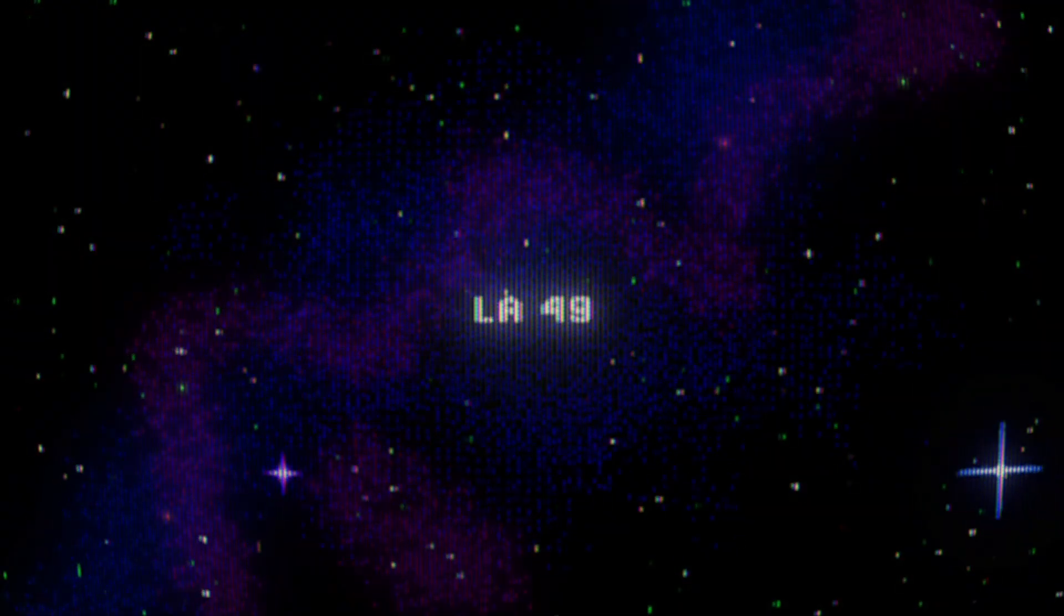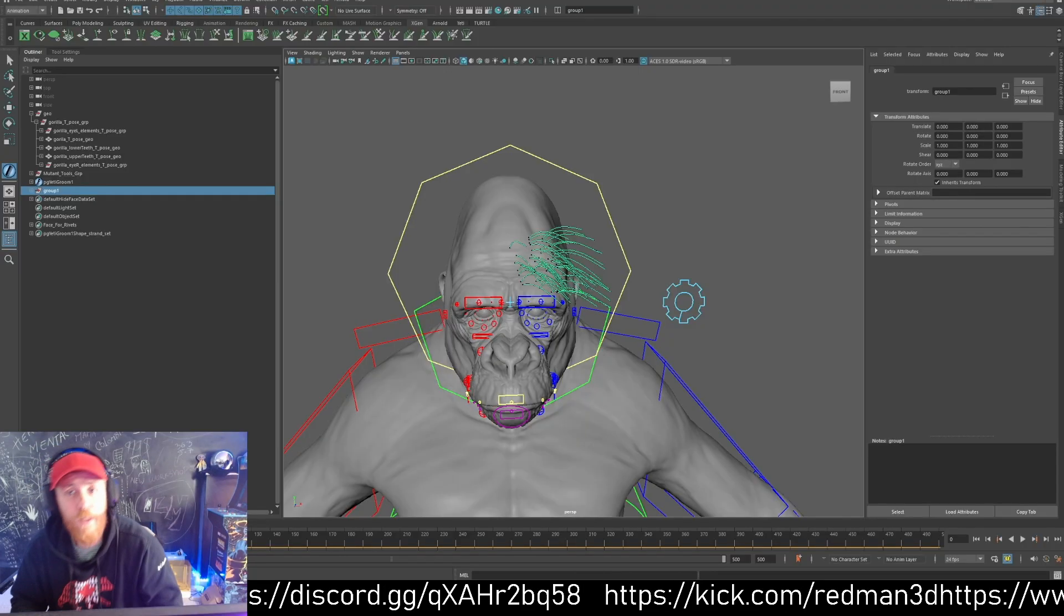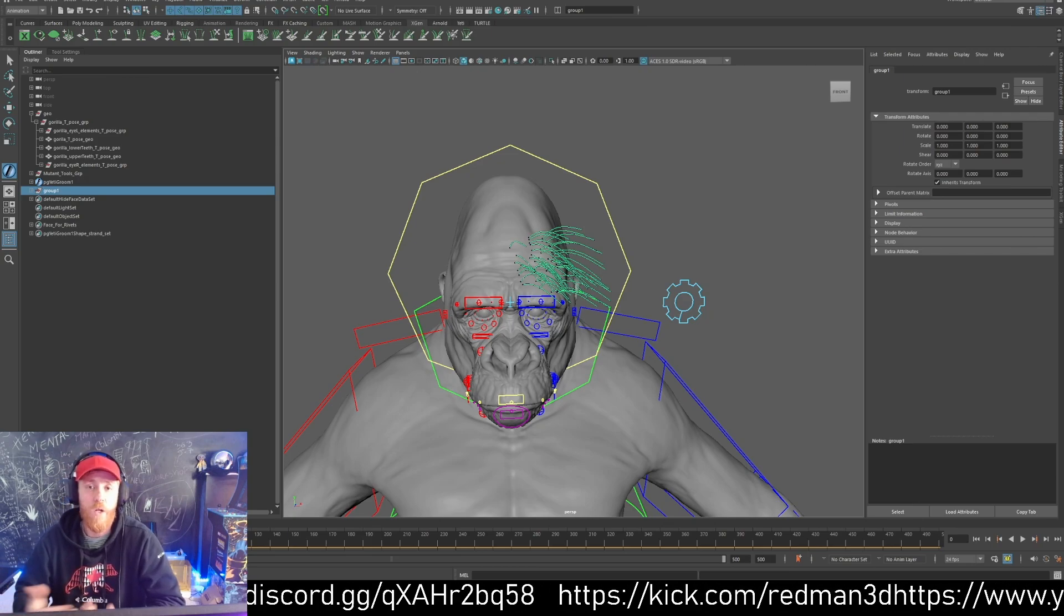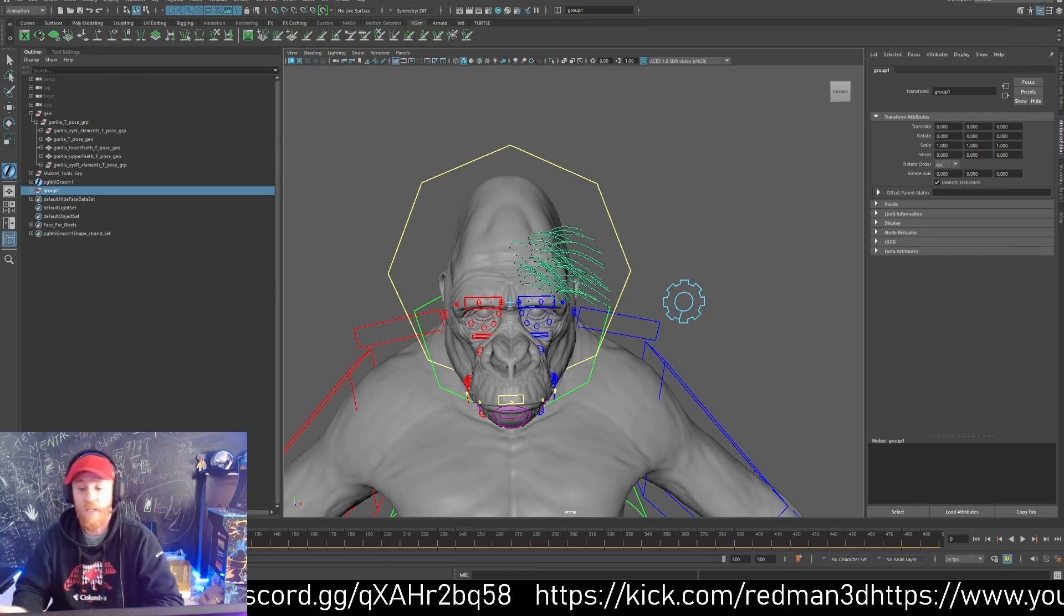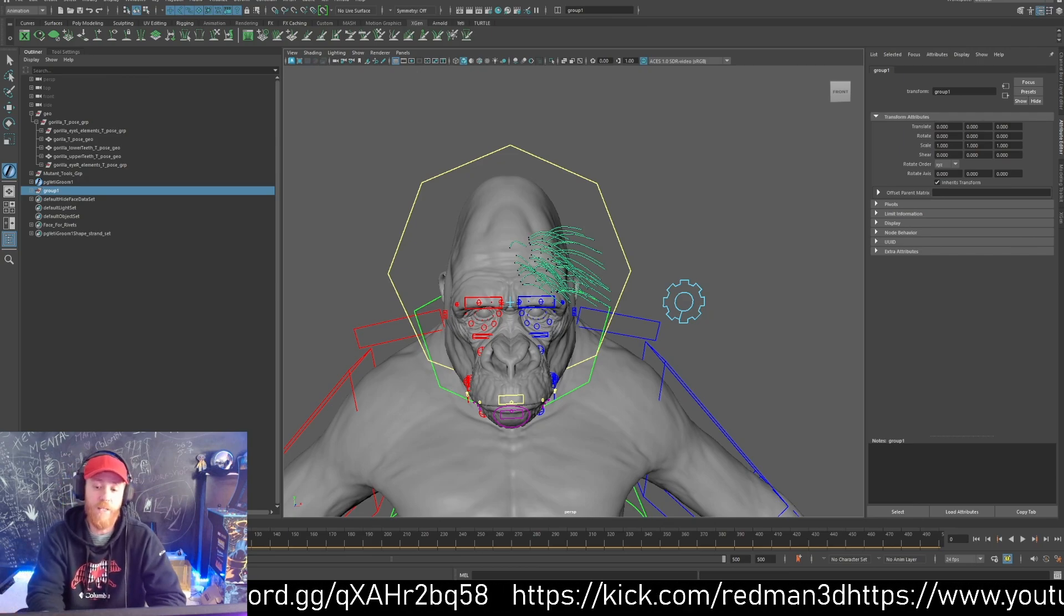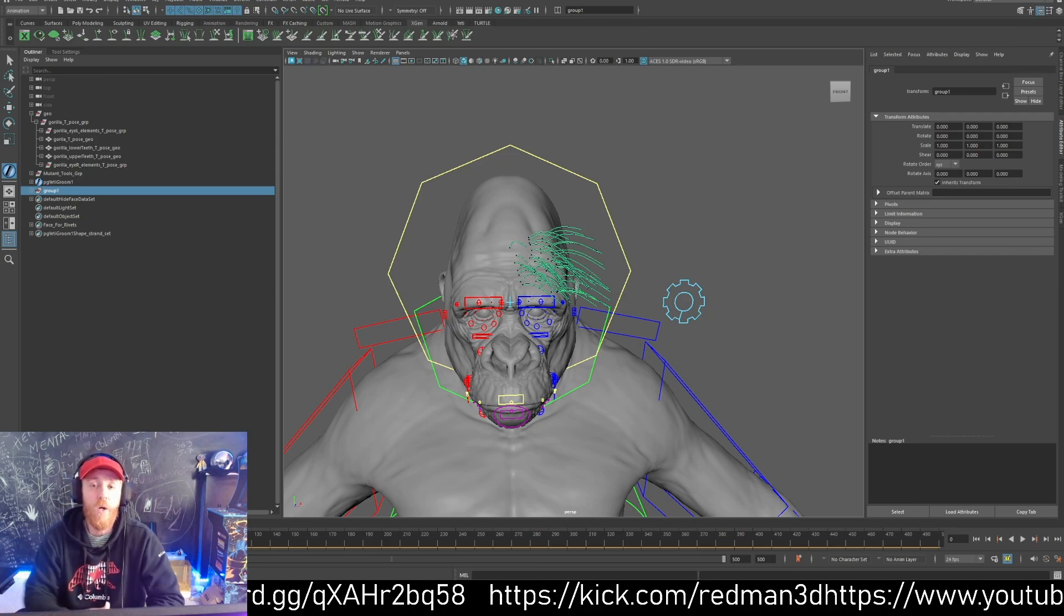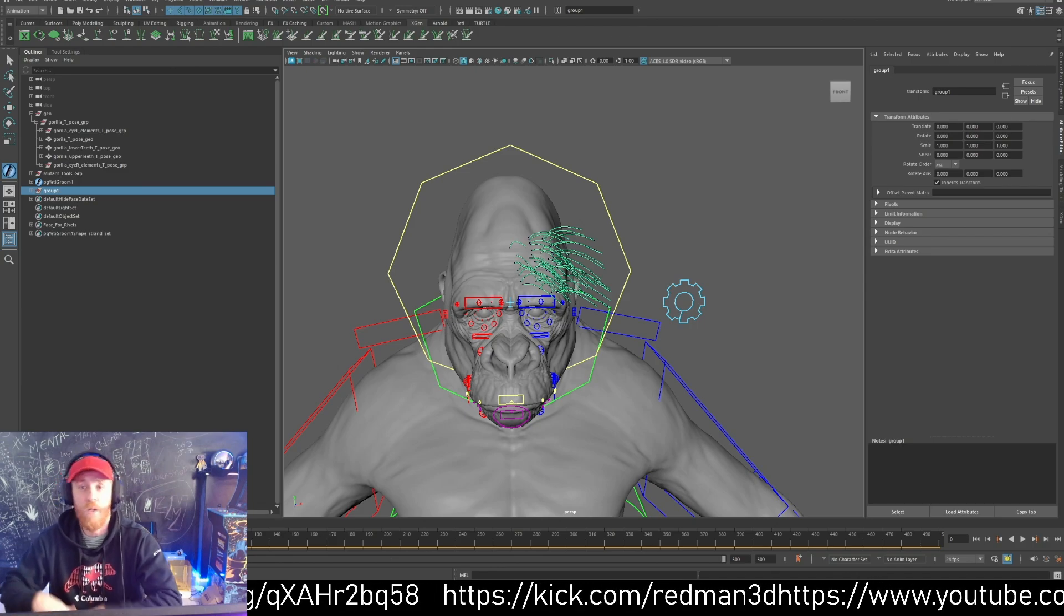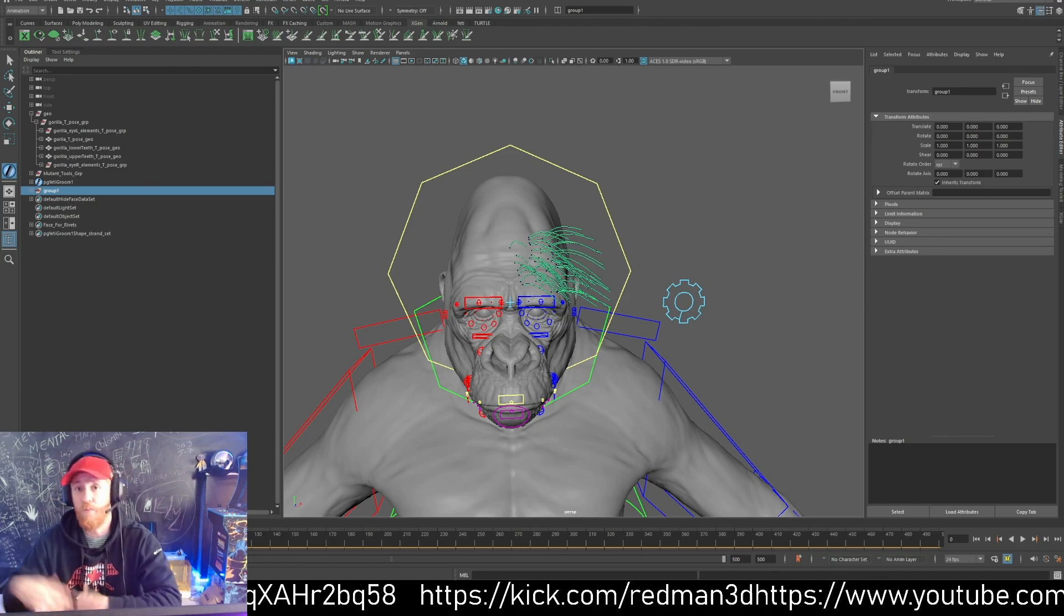Hello everybody, so the tip of today will be explaining how you can import curves from other packages like Maya, ZBrush, Blender and other software into Houdini.